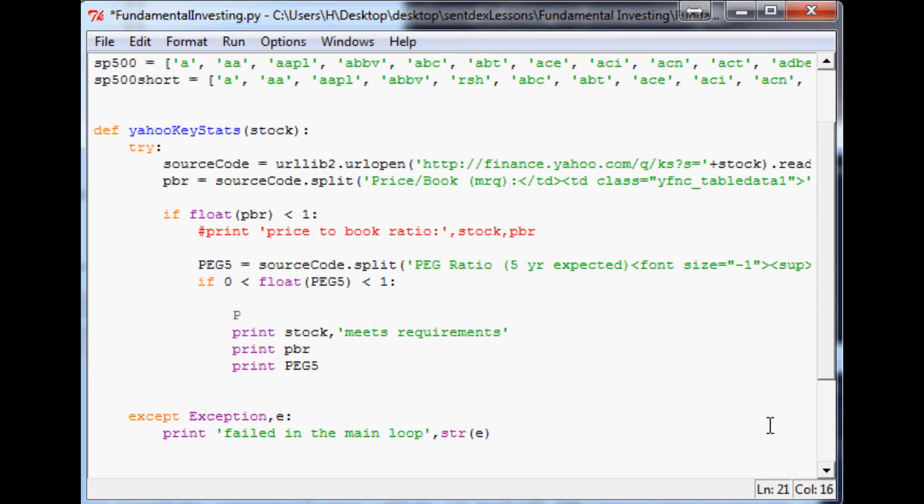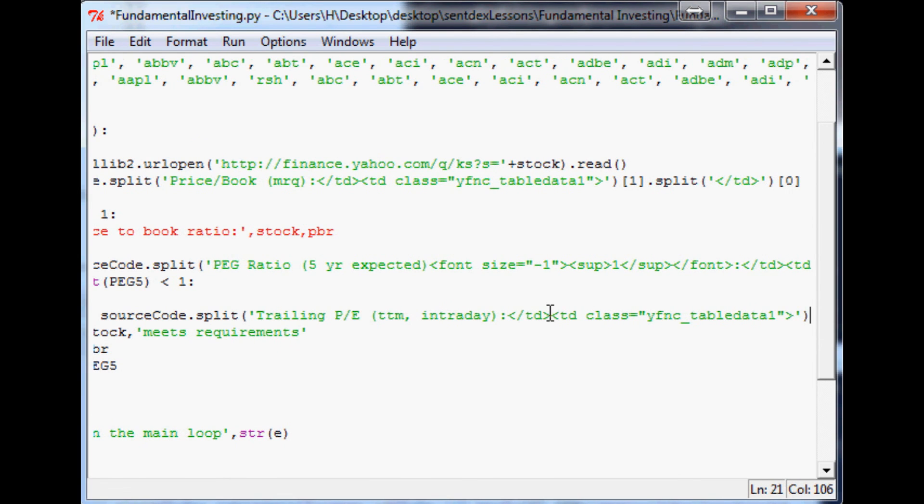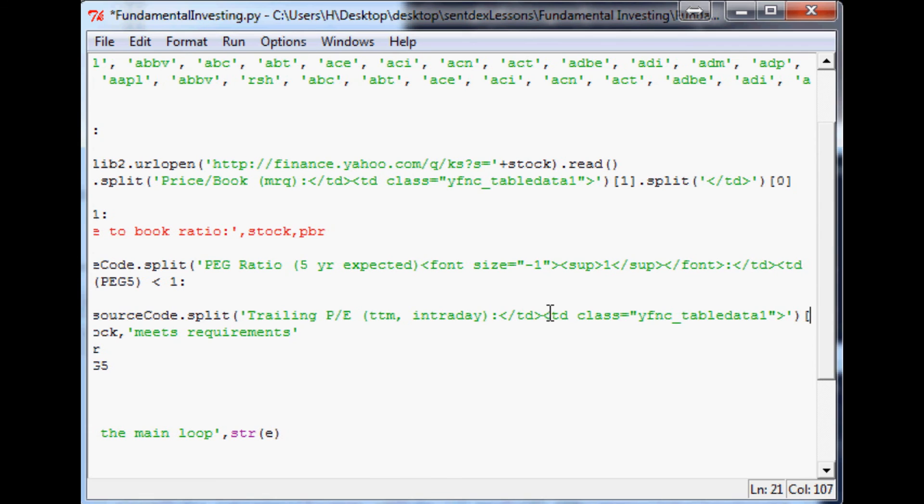We've not even begun, but we'll define—see, PEG five was the price earnings to growth for five years. We're going to call this next one PE 12 for price to earnings for the 12 months. And I almost kind of want to say like PE12T for trailing, so we can remember that it's the trailing version.